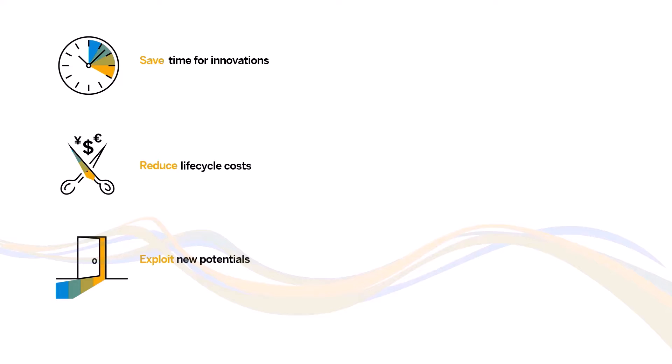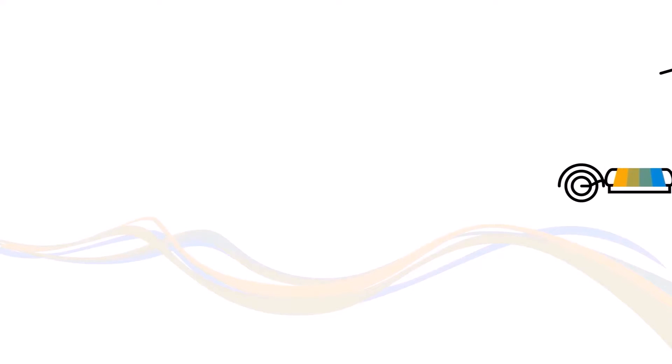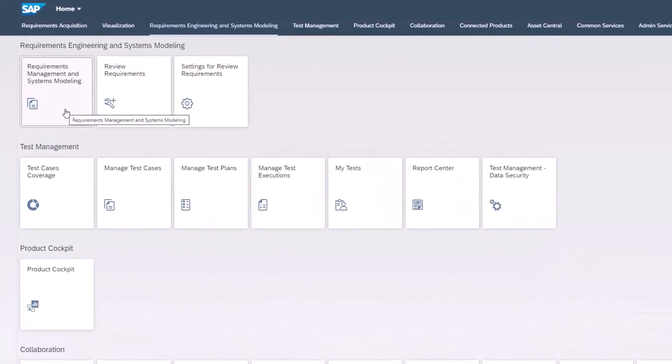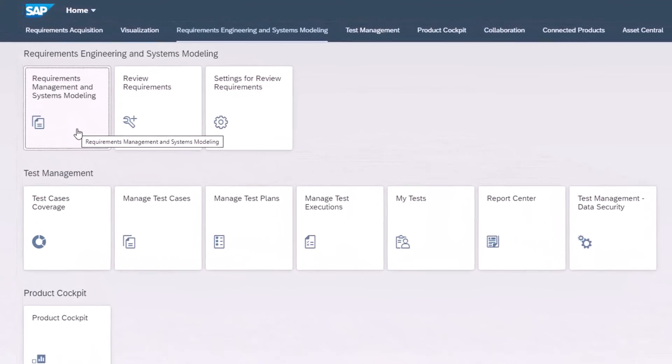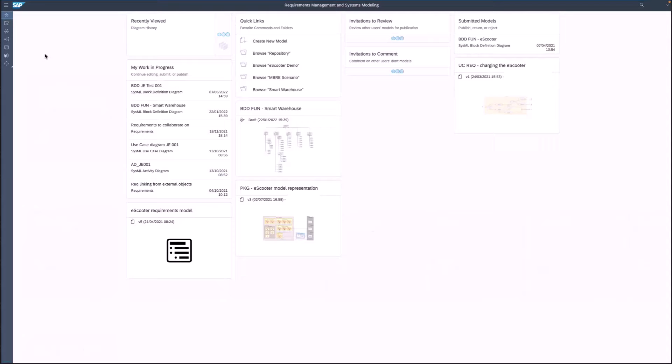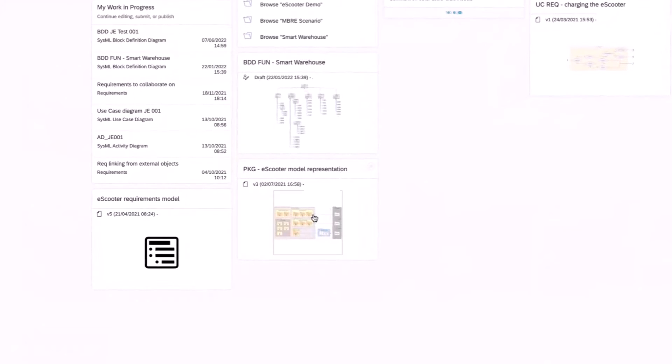Let's see how you navigate the requirement model using the example of an electric scooter. From the Fiori launch pad, you enter the requirements management and systems modeling app. On the home screen for requirement management, select the package diagram for the e-scooter model.